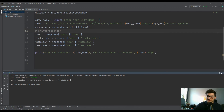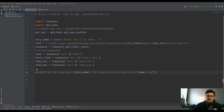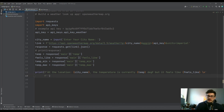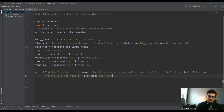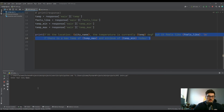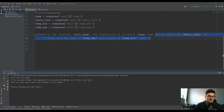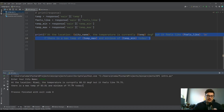Now we can expand the output to include feels like, max temp, and min temp on new lines. Testing with Miami: it's currently 80 degrees, feels like 79.75, with a max of 83 and a min of 77.9 degrees. This is obviously just one example of what you can do with APIs — they're amazing tools for looking up sports statistics or any kind of data in these massive online libraries.